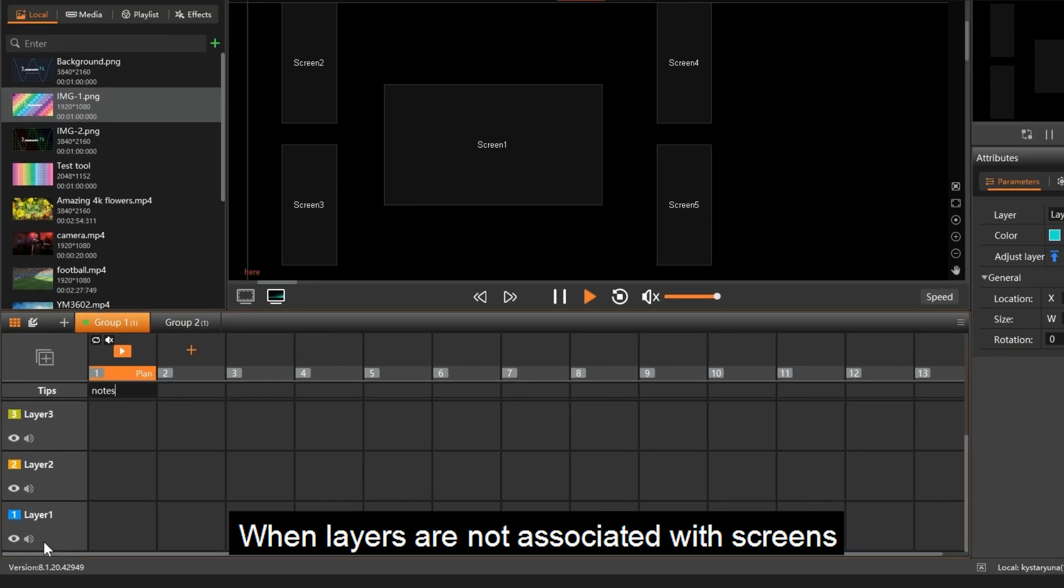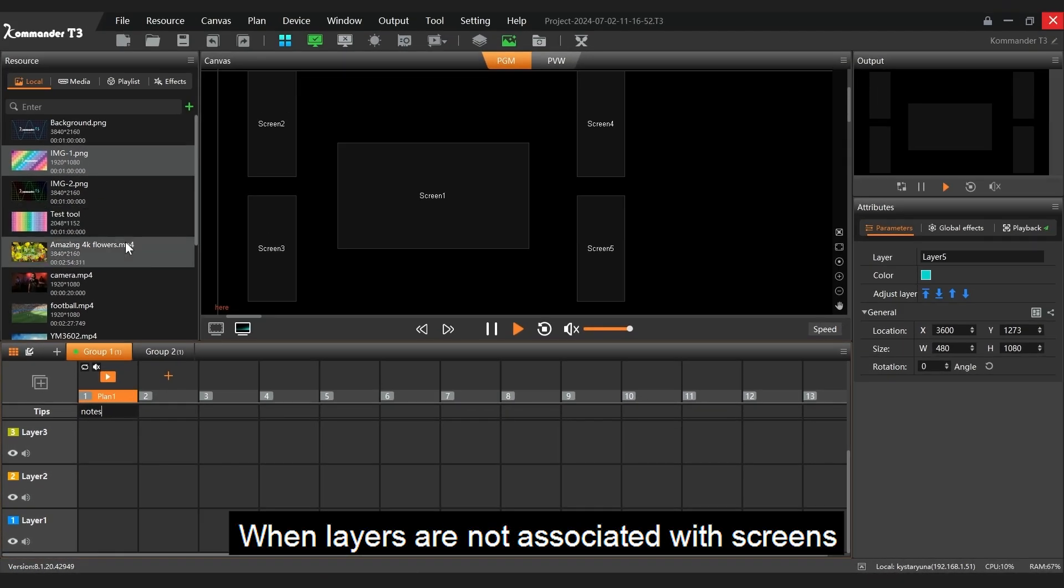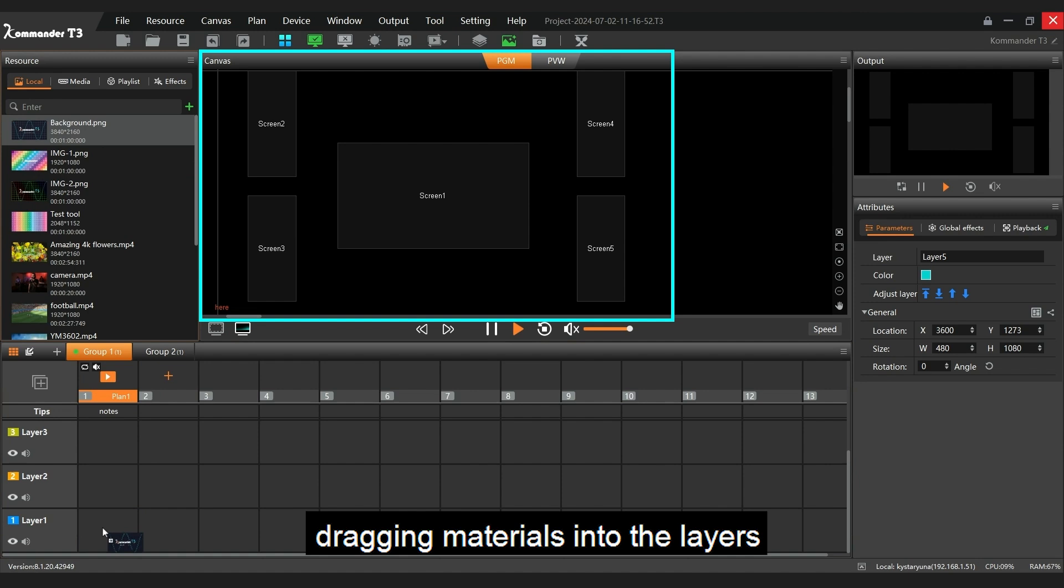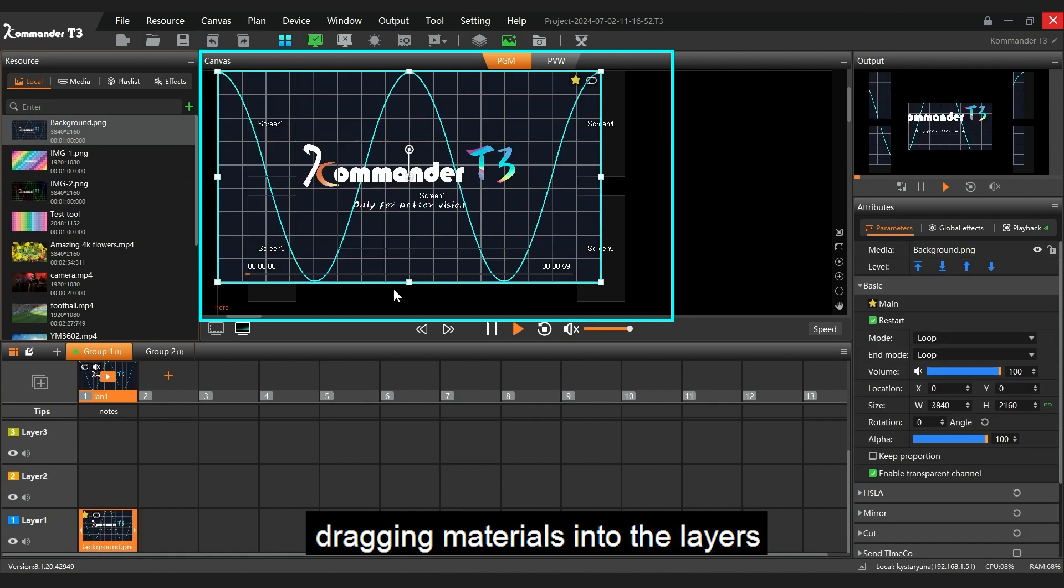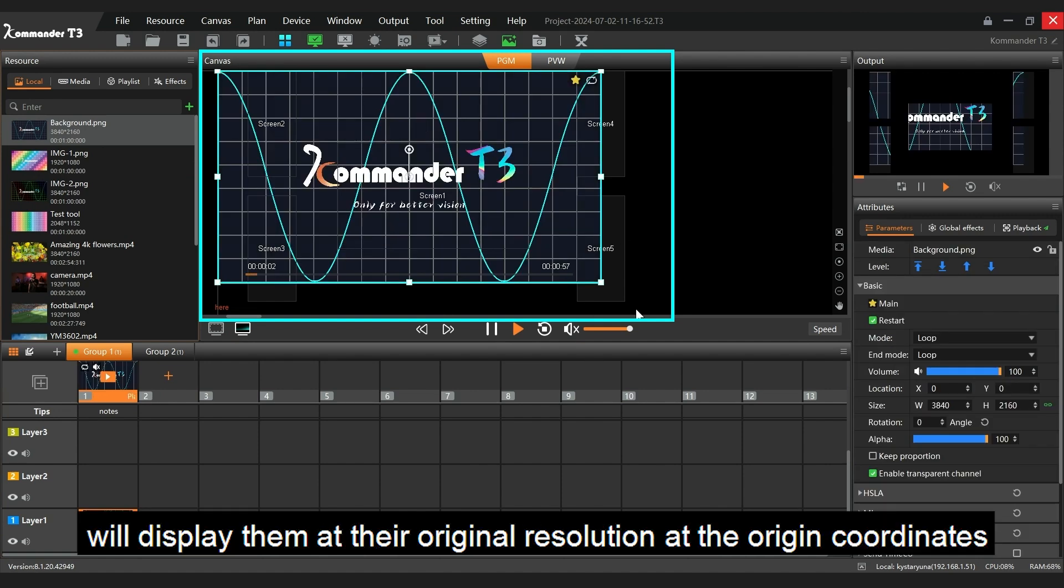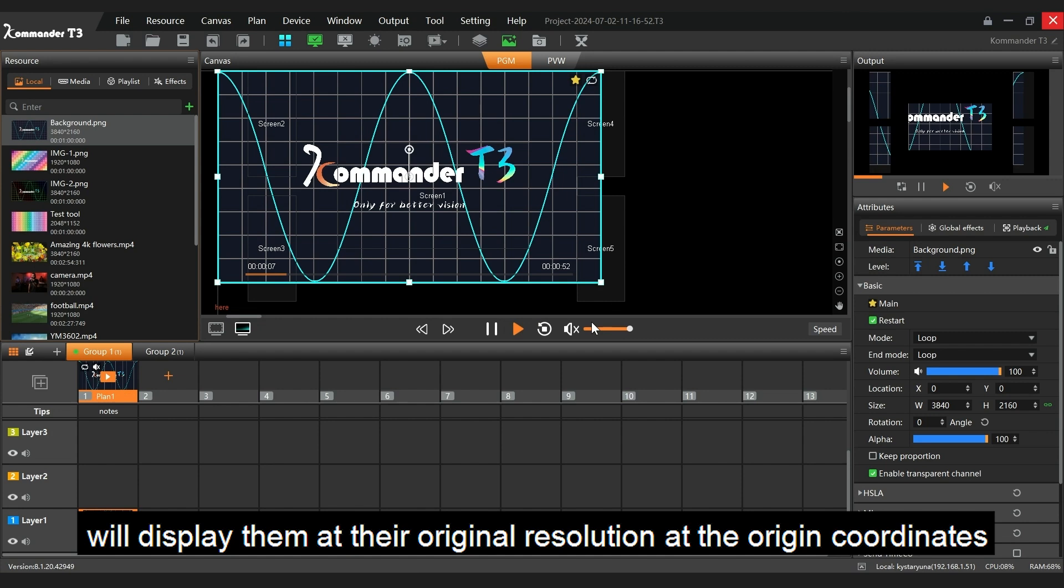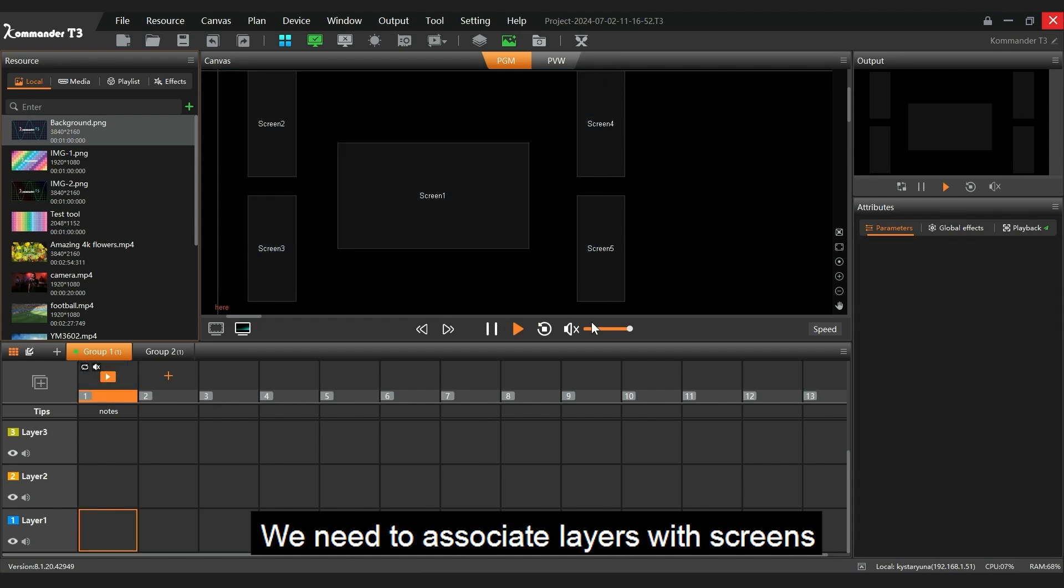When layers are not associated with screens, dragging materials into the layers will display them at their original resolution at the origin coordinates. We need to associate layers with screens.